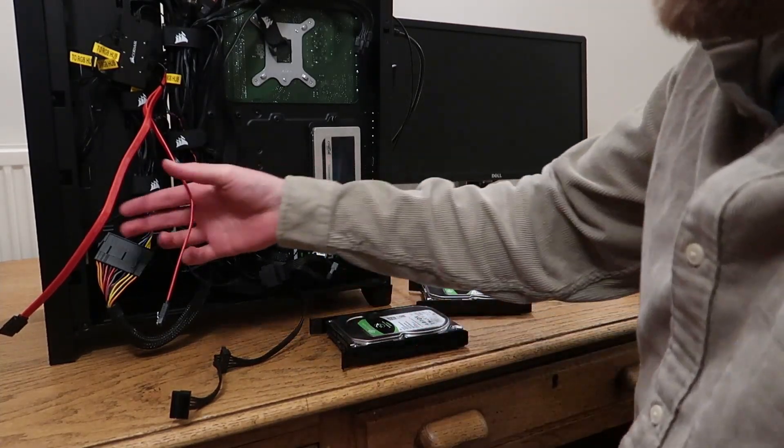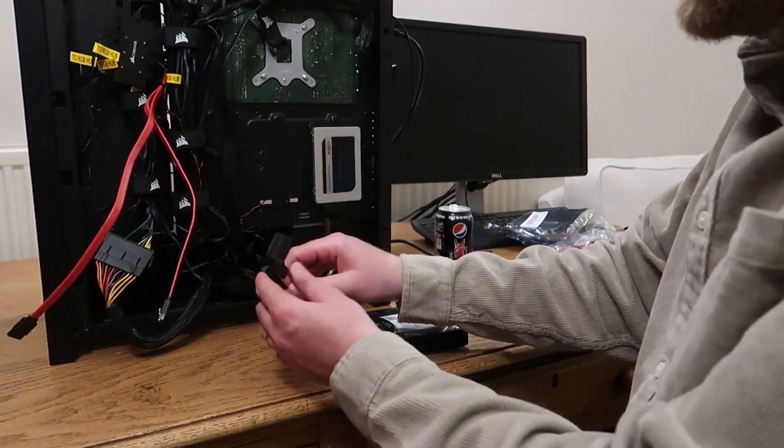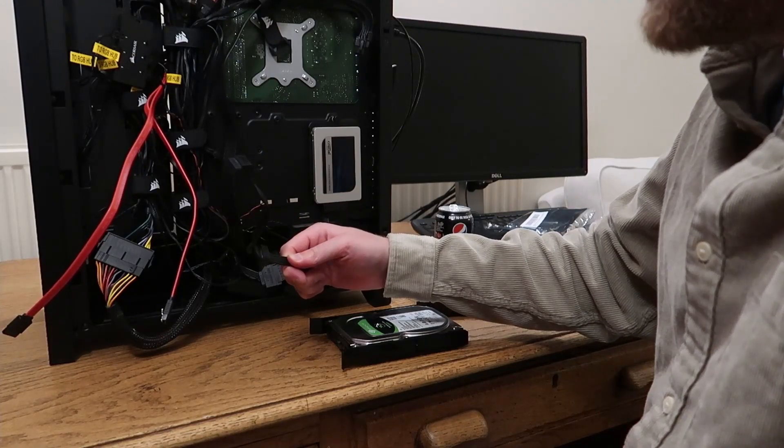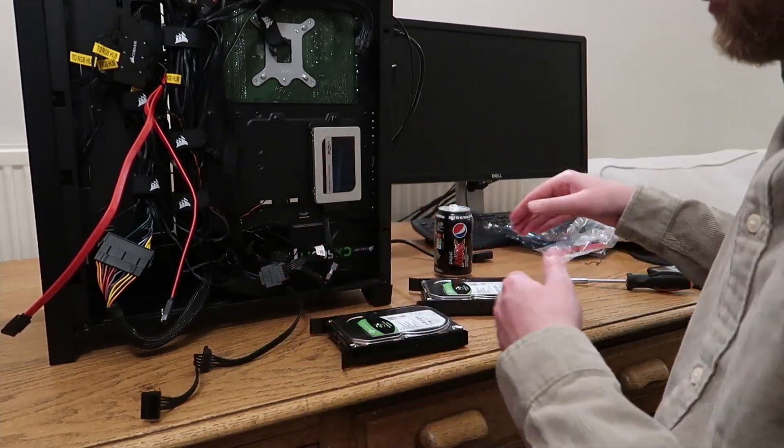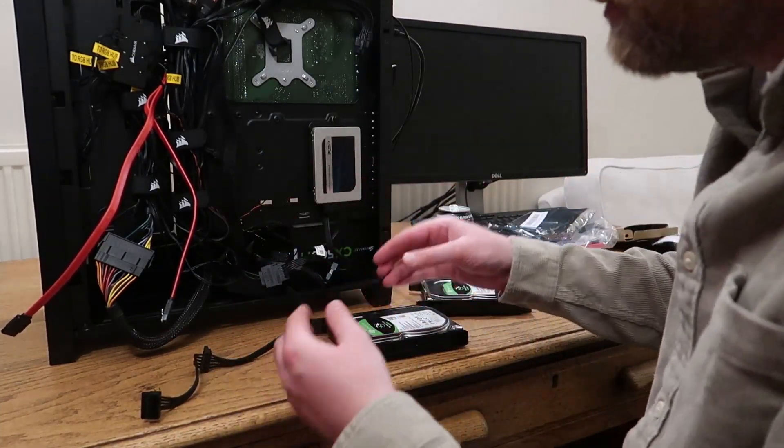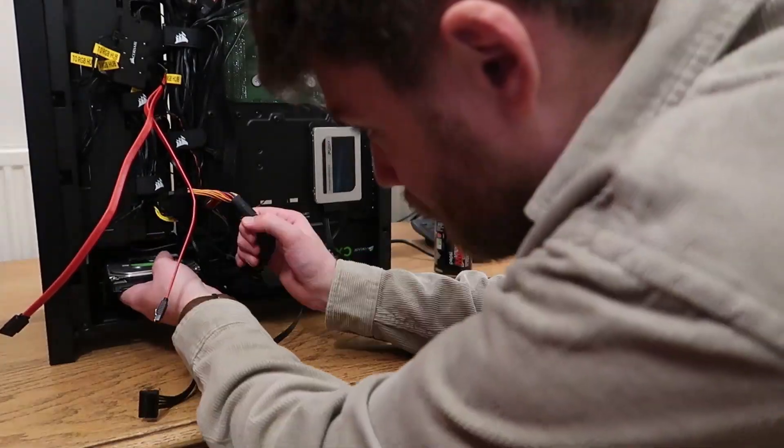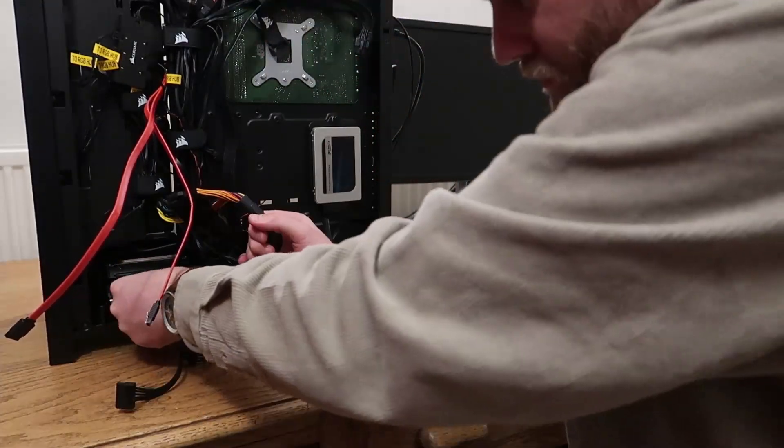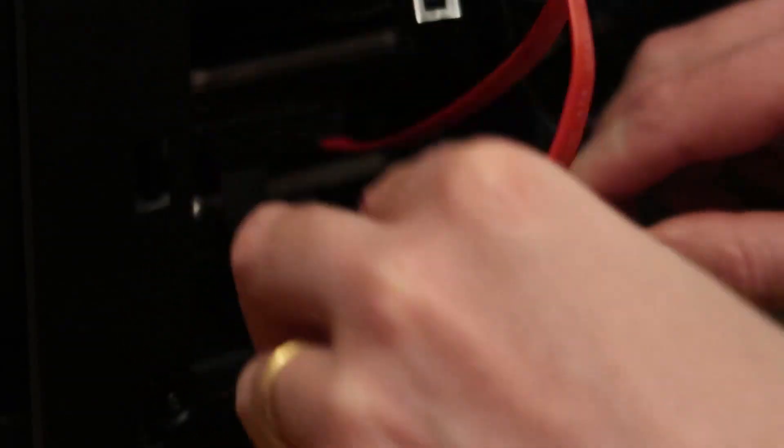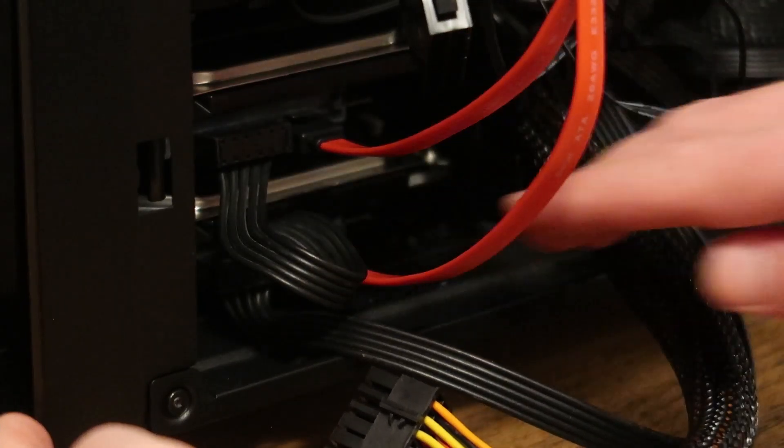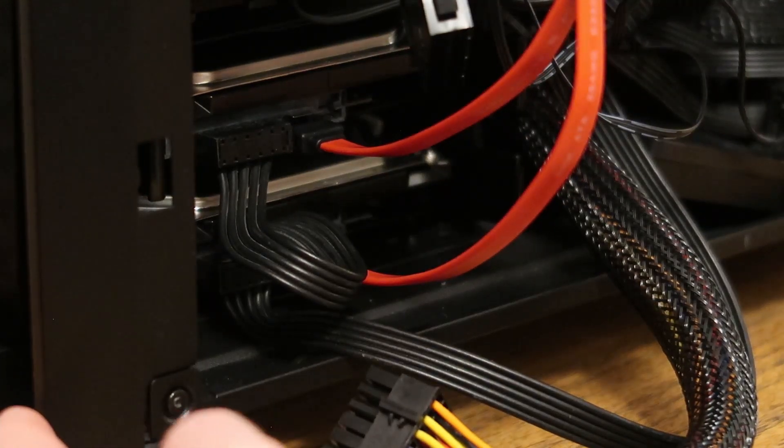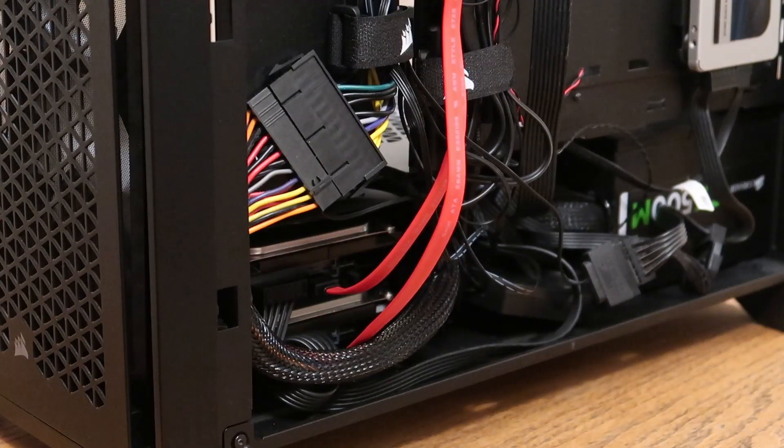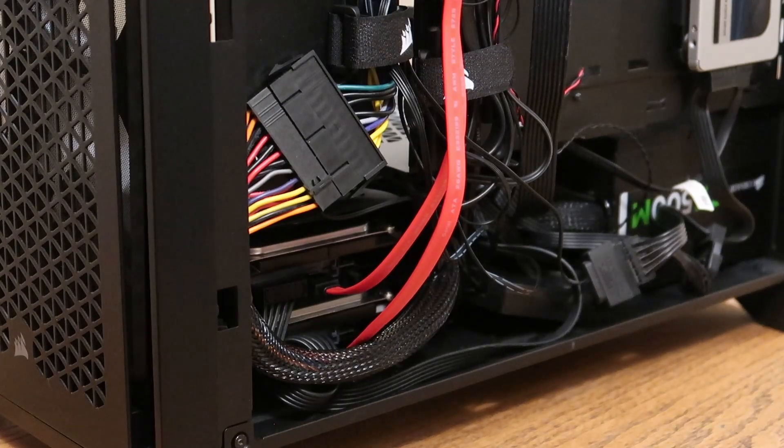We have our SATA cables here and in my cable tidying, I also added in an extra SATA power cable. Now I have to install it, plug them all in, switch it on, and then we get into the software. Such satisfying noises. Okay, that's the install done. Now we have to boot up the machine to see if it all works.